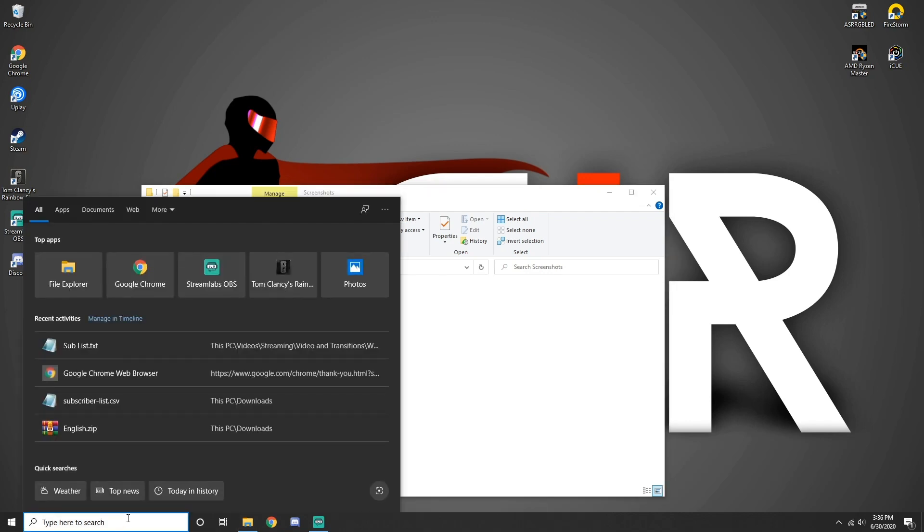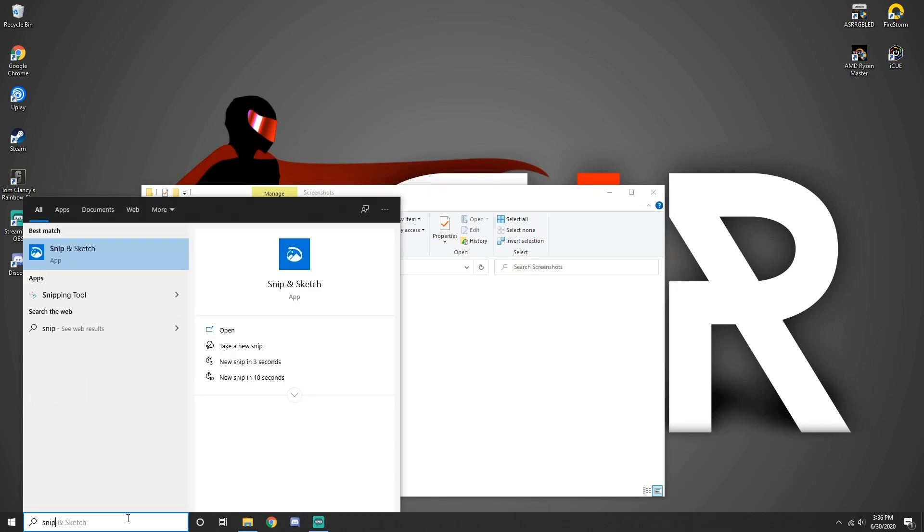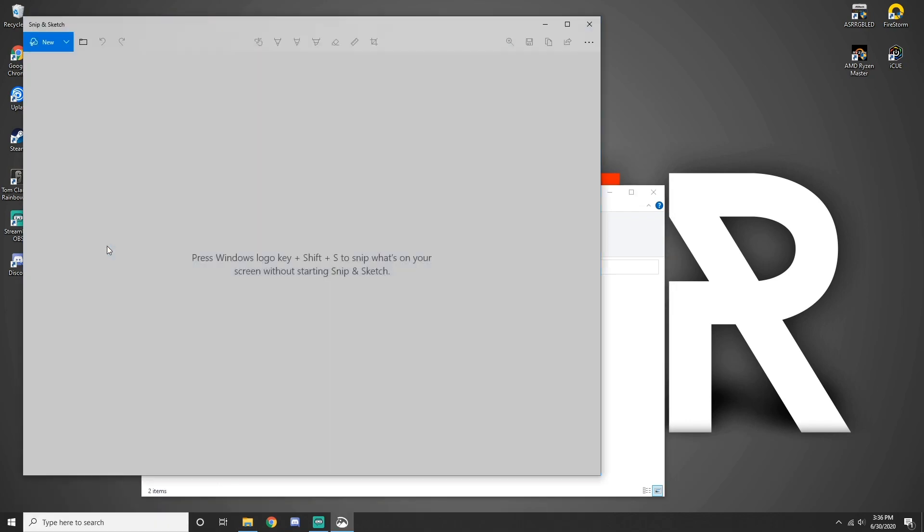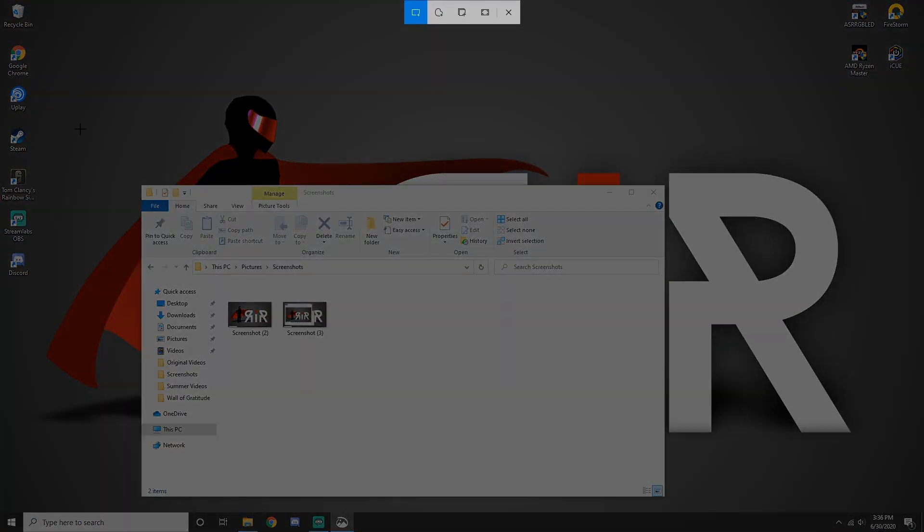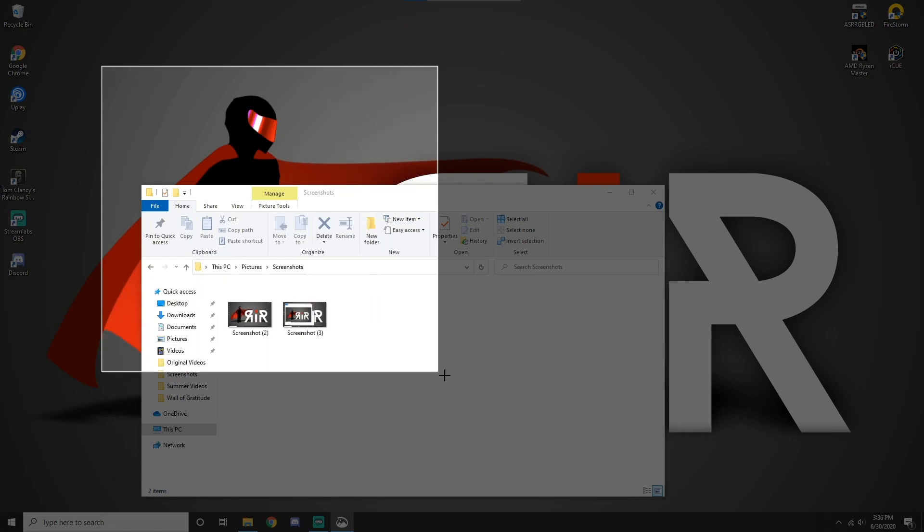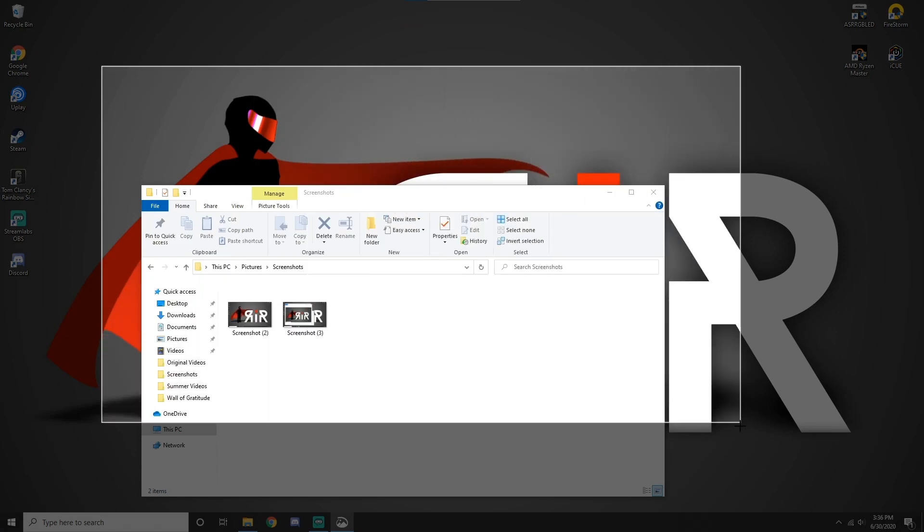The third method involves opening the Snip and Sketch app. Click the New button. Choose your preferred screenshot: Rectangular, Freeform, Window or Full Screen.